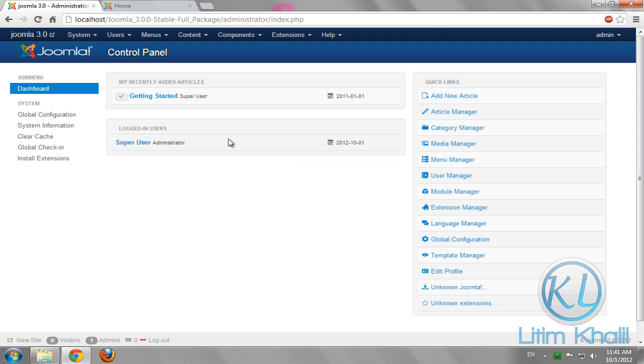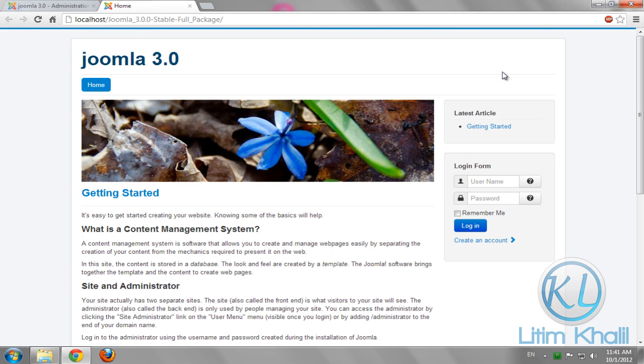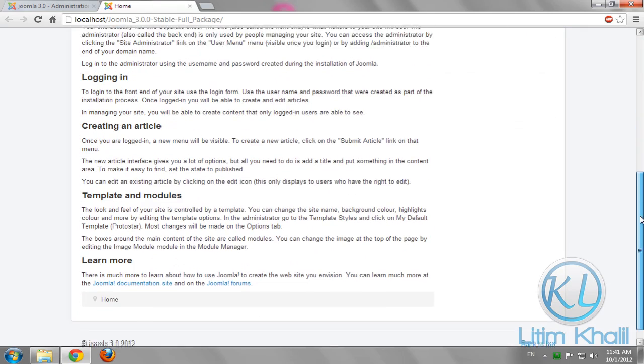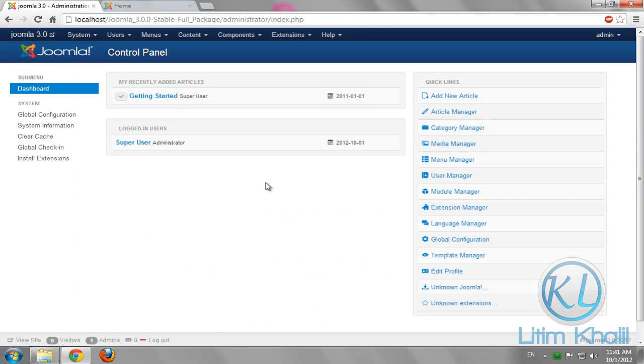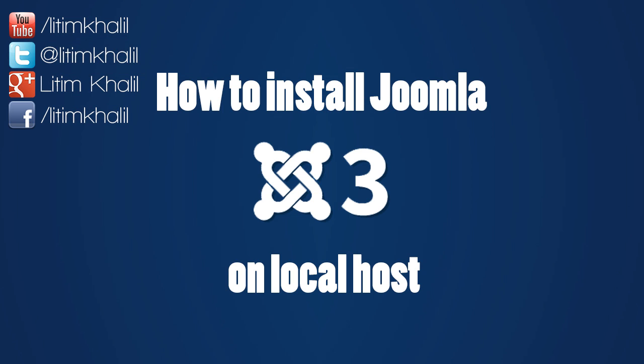And this is the front end of Joomla 3. So this is it. If you find this tutorial useful, follow me on Twitter, Facebook, or Google Plus. Sorry for my bad English. See you next time.